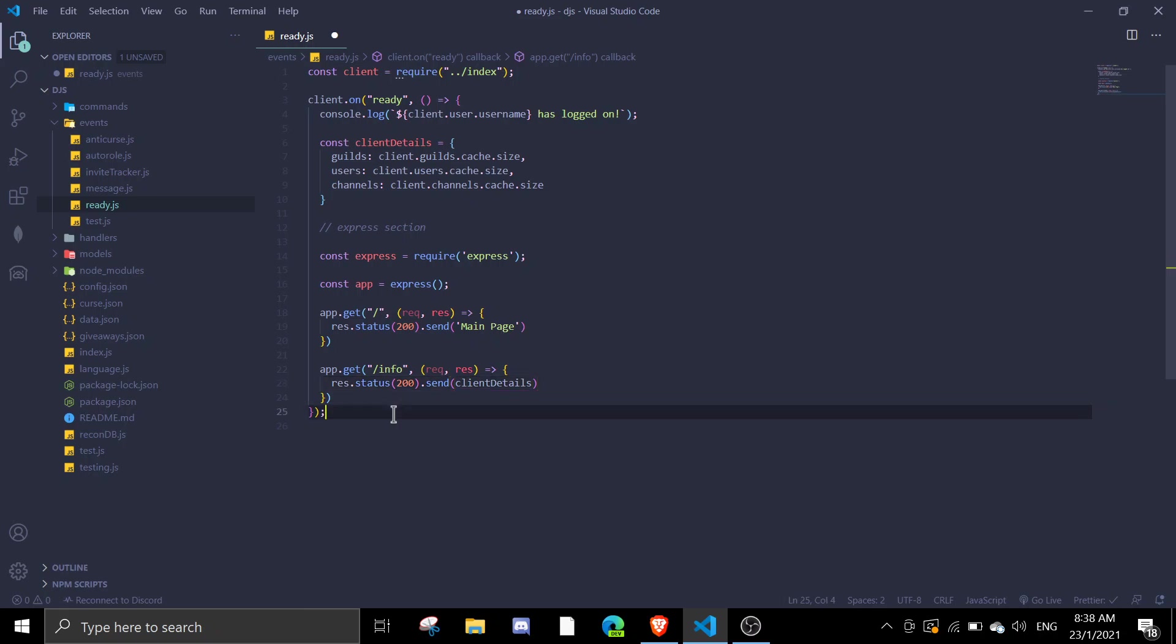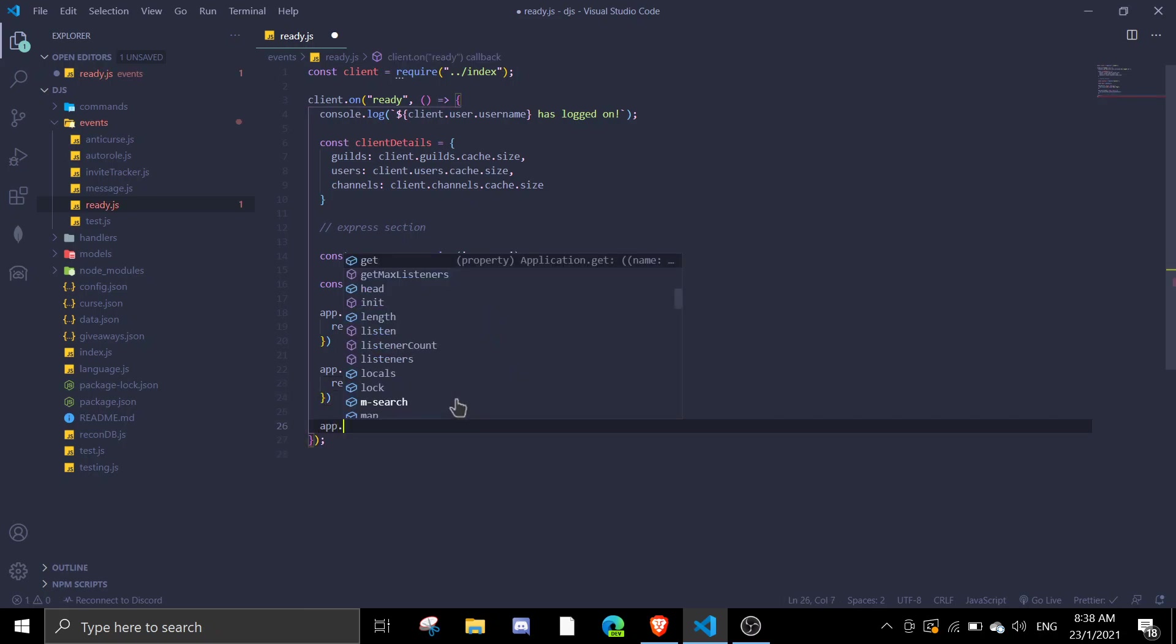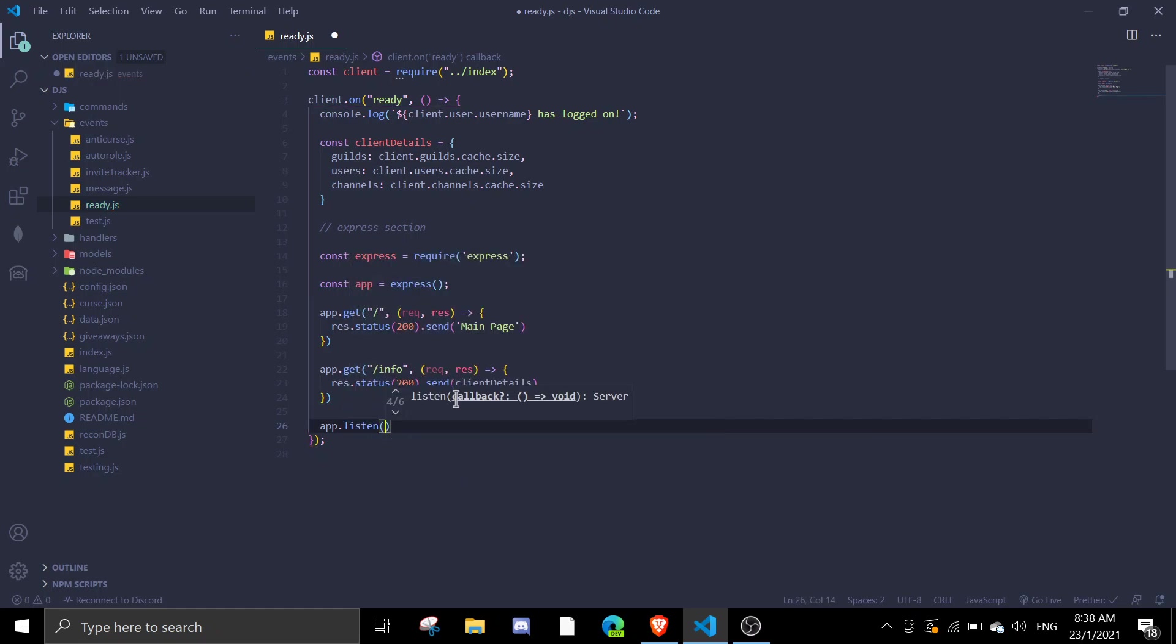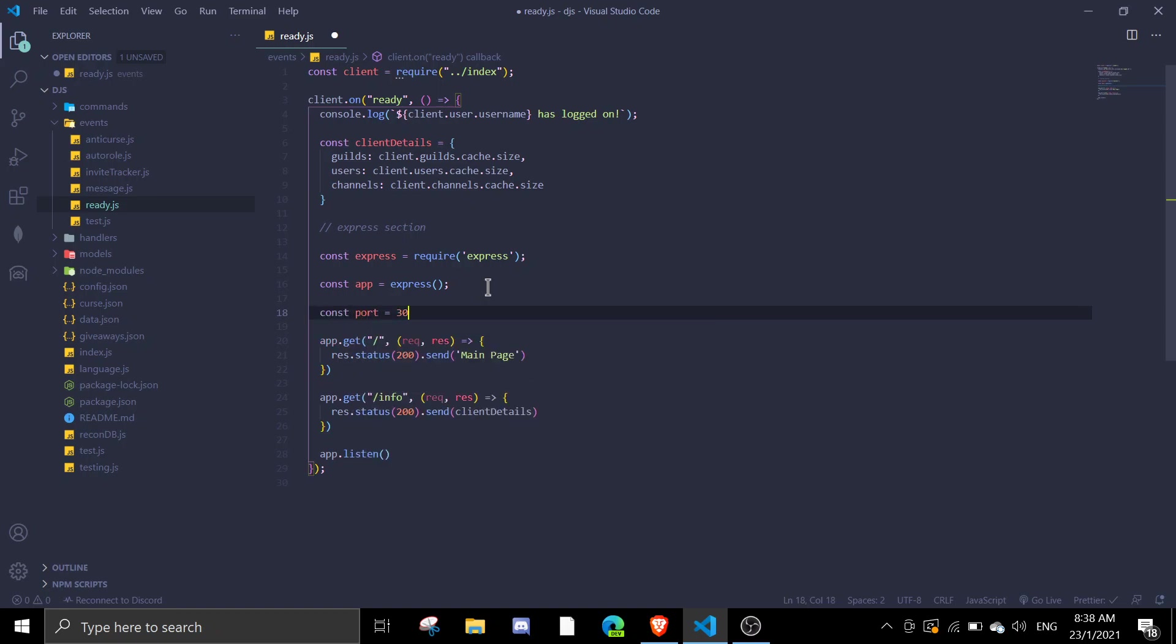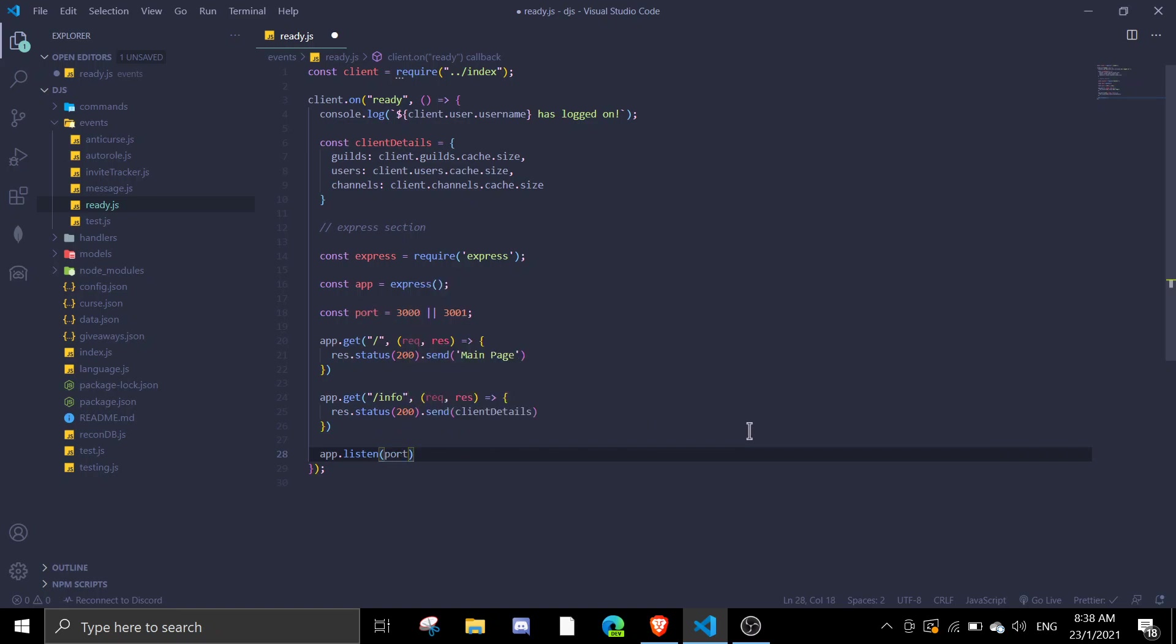Once that's done we're gonna just listen it. We're gonna define port equals 3000 or 3001, so if 3000 is occupied we're gonna use 3001. I'm just gonna do app.listen and port. This is the basic setup for Express.